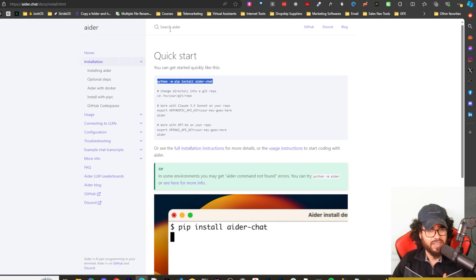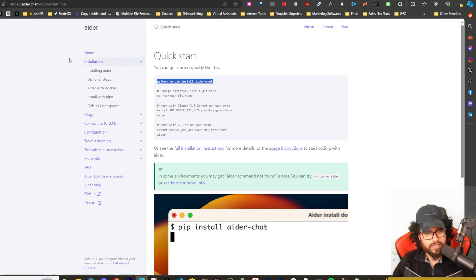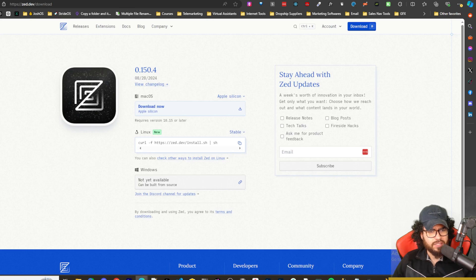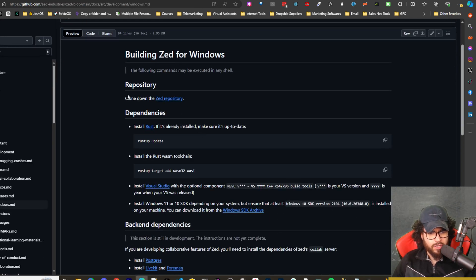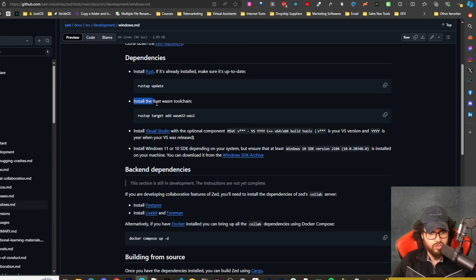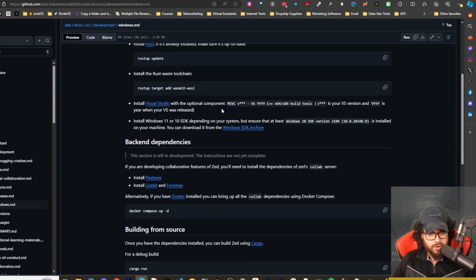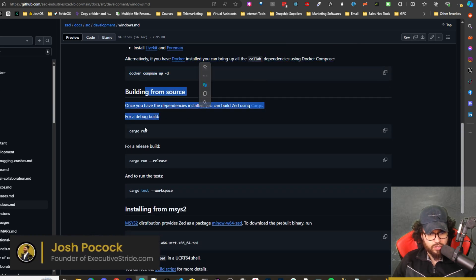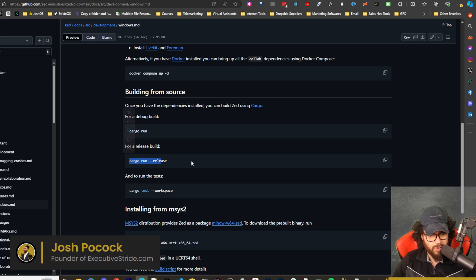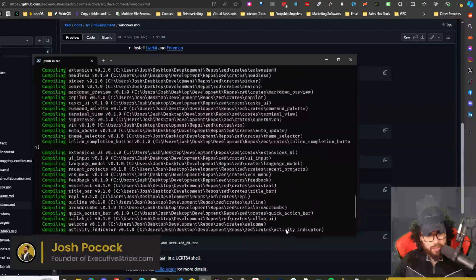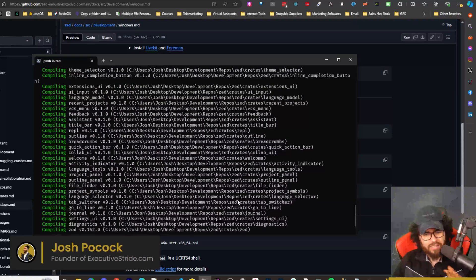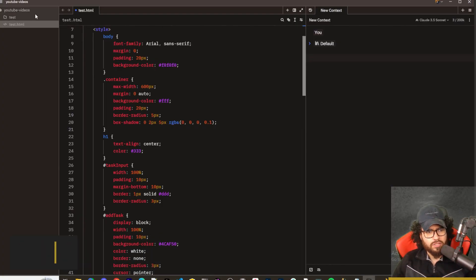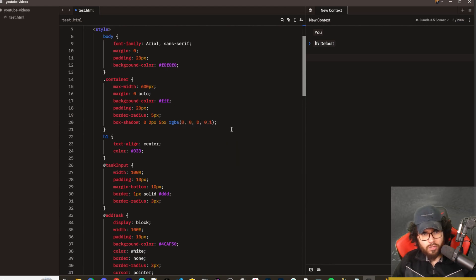Now let's dive into actually setting this up. On Mac or Linux, simply download Zed. On Windows, clone the Zed repository, install Rust and the dependencies, install the Visual Studio Windows SDK, then cd into your Zed directory and build from source using `cargo run --release`. If that's too fast, check out my other video where I show exactly how to do it. Once it compiles, Zed will open and you're ready.